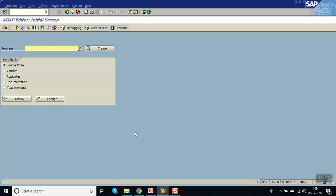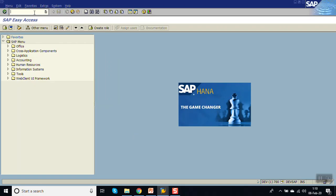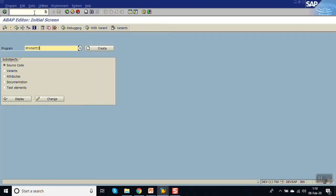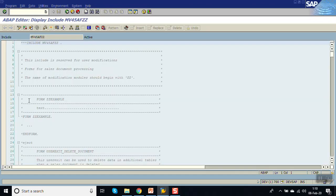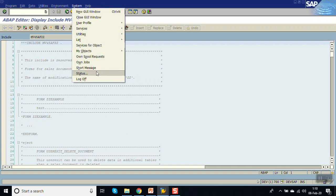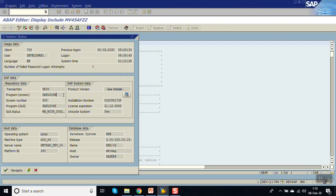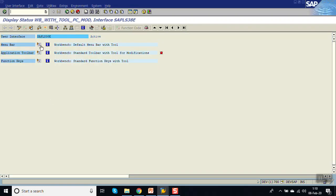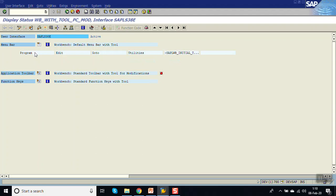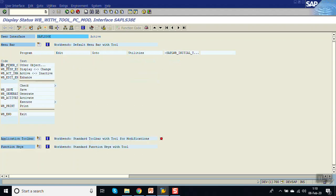The very first step is to find out the package name of the program where we want to implement the menu exits. We will do this for t-code S38. Go to t-code S38, give any program name, and click on display. This is SAPLSE38, the main program of S38. Here is the GUI status which contains the menu bar — double click on GUI status, expand the menu bar, and double click on program to see the function codes.